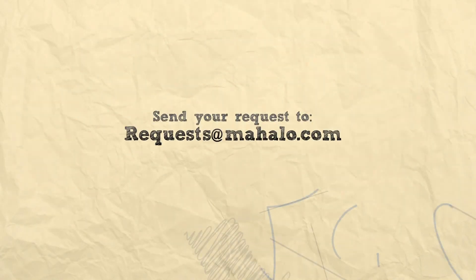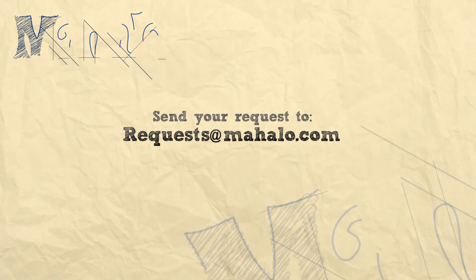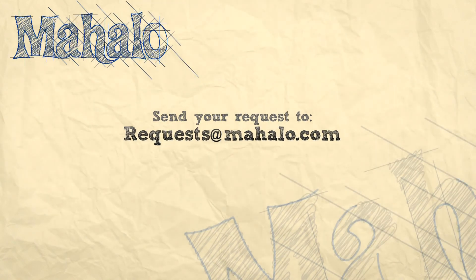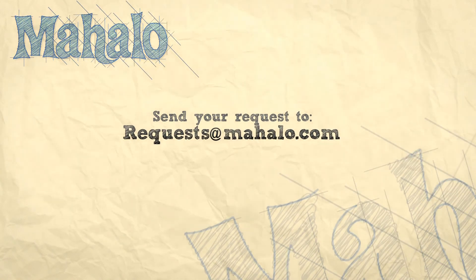All right. My name is Parker. I hope you learned something. Send any requests that you might have to request at mahalo.com. Have a good one.